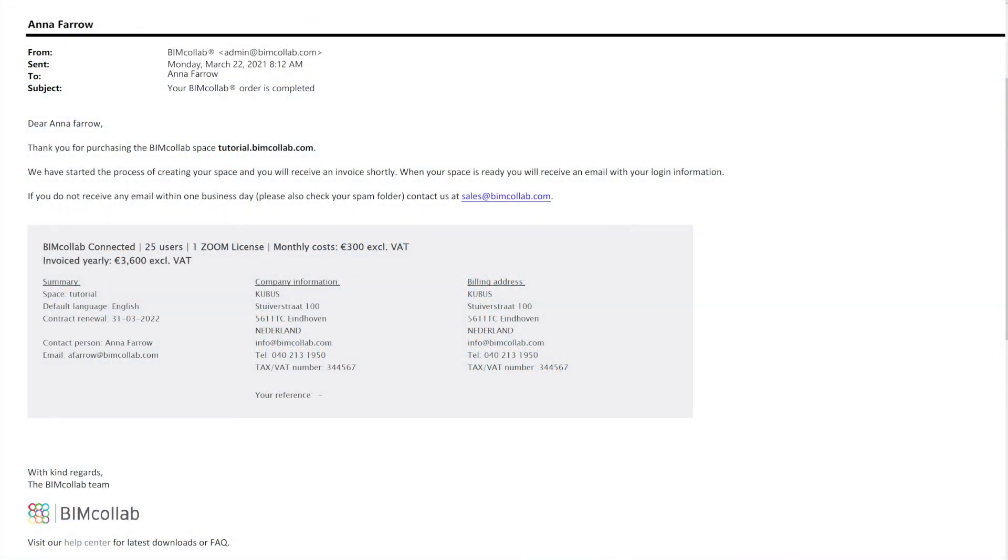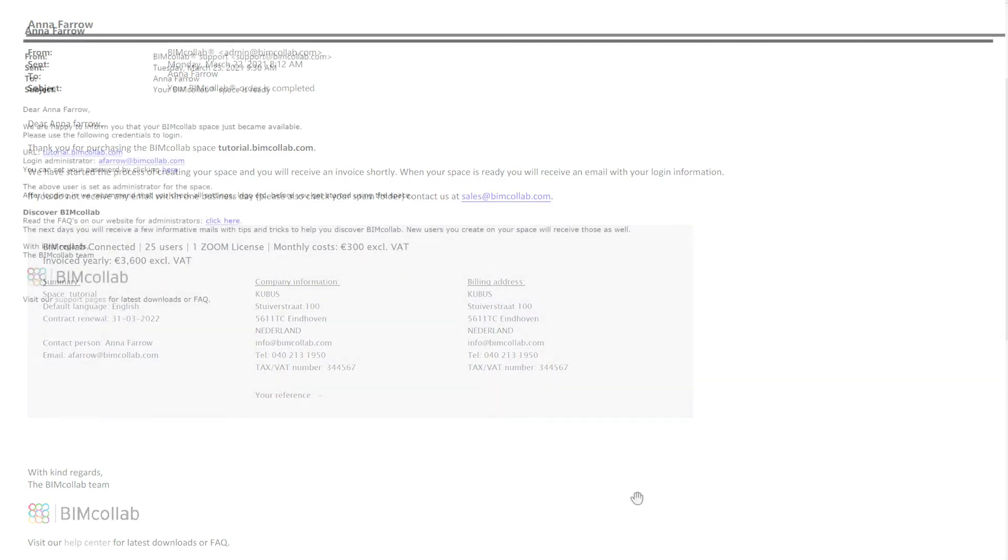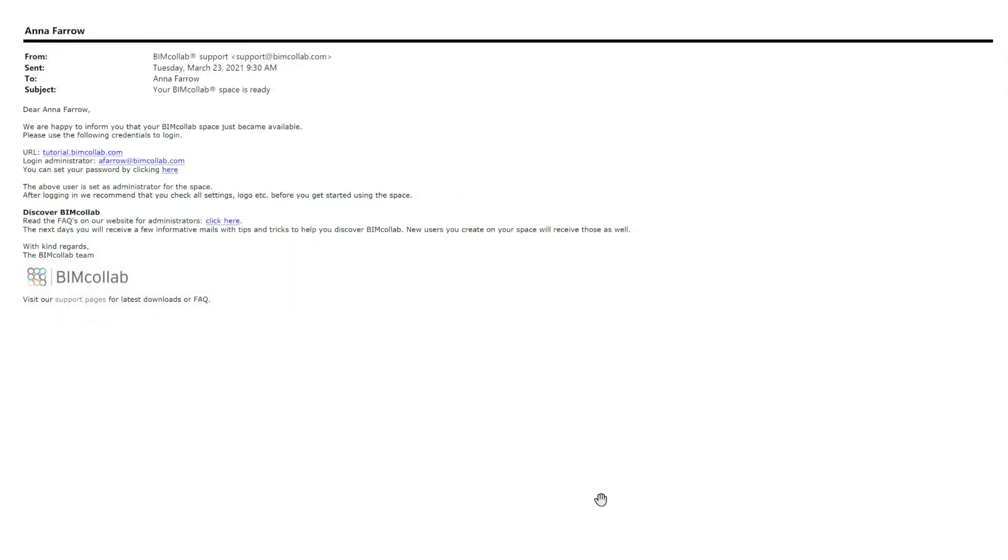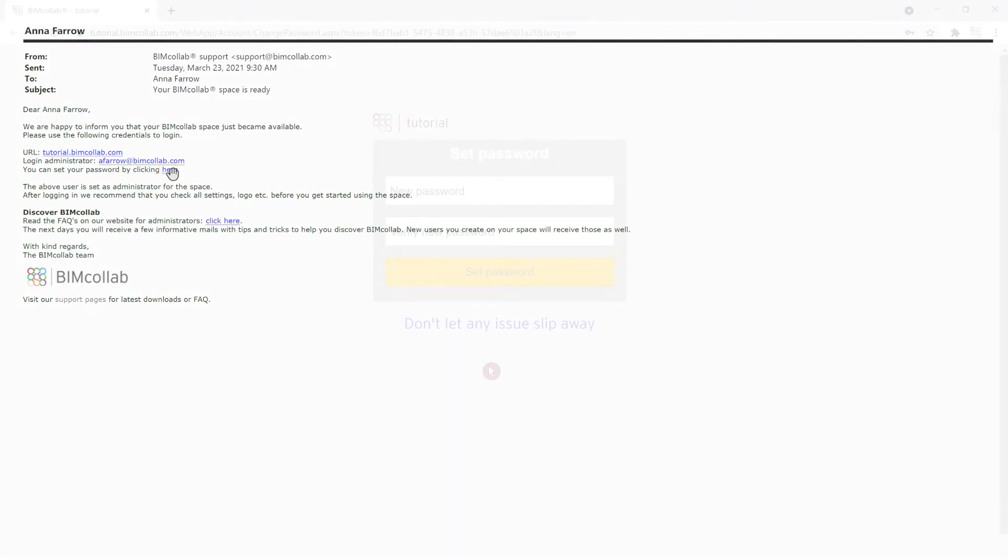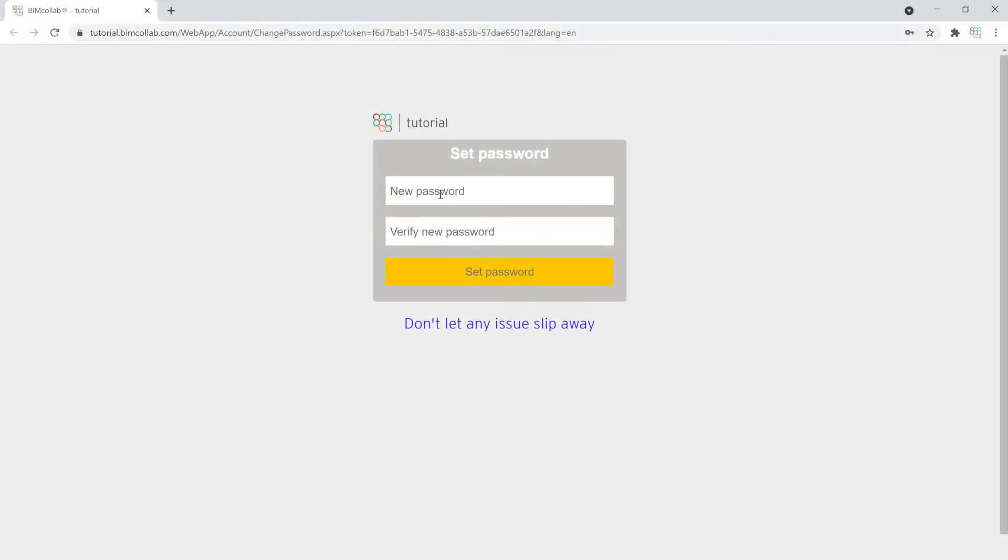After purchasing your space, you have received a confirmation email of your order. The next email you've received is the email inviting you to log in as a first user and space administrator. Click on the link in the email to be taken to your BIM Collab space where you can define your unique password.